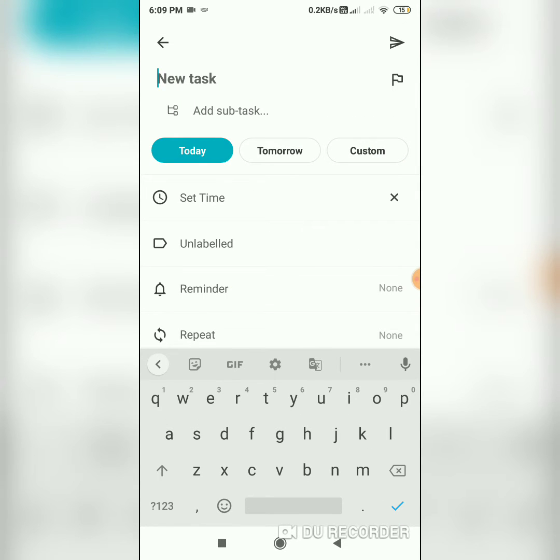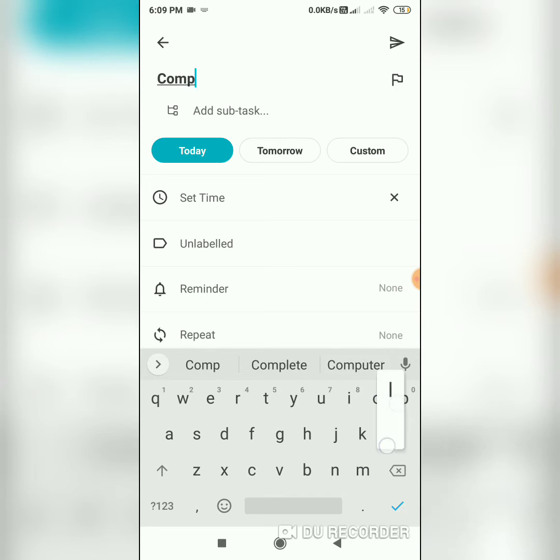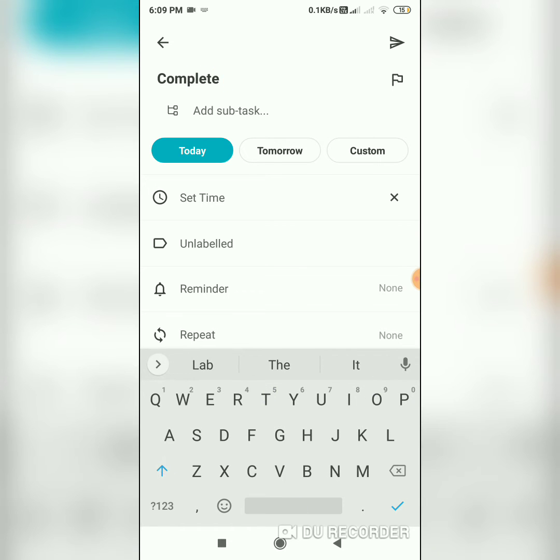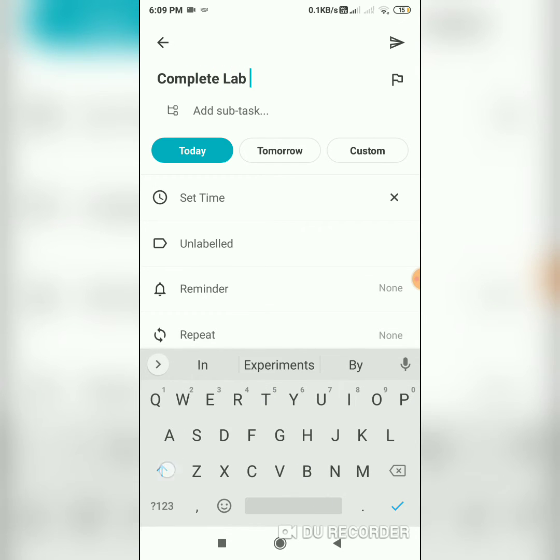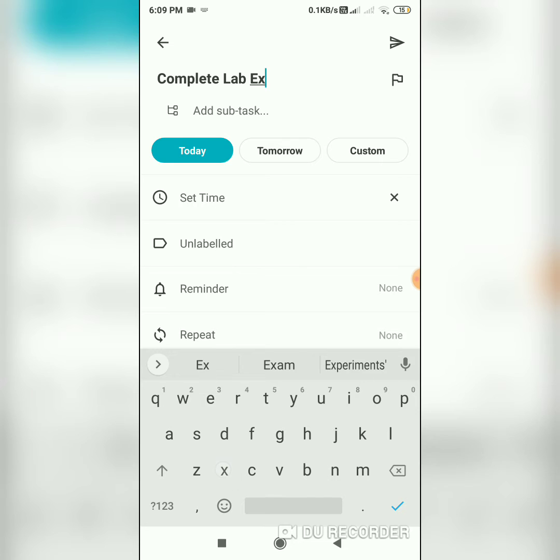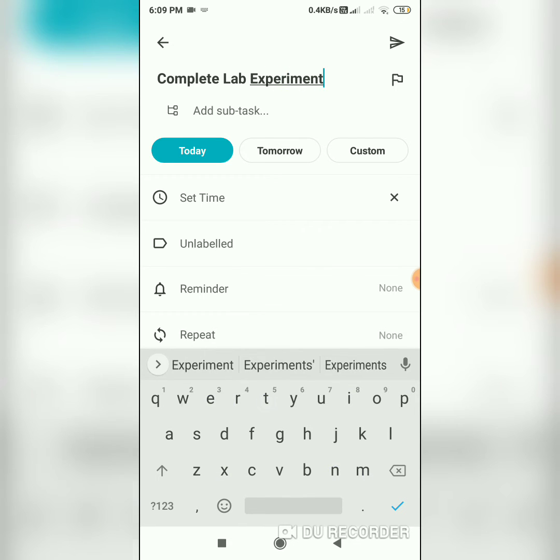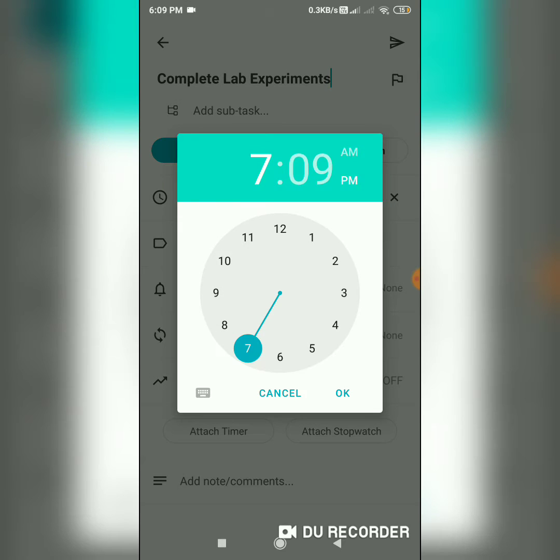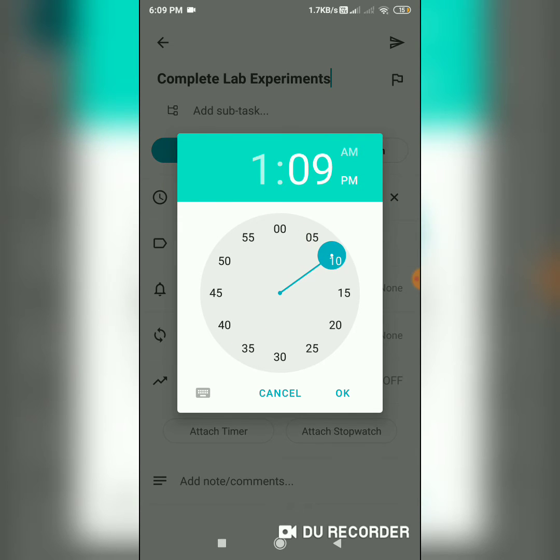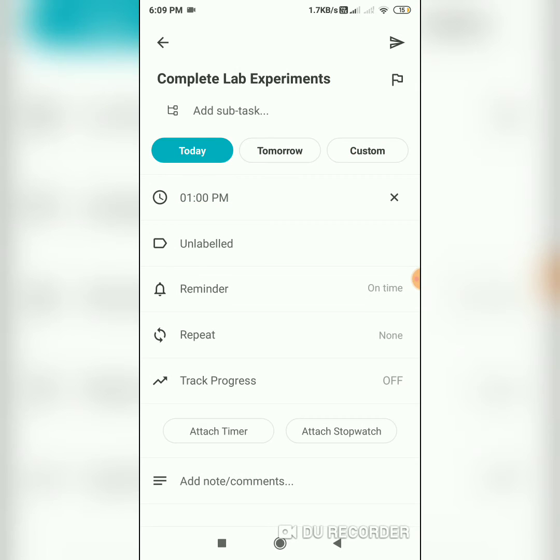Creating a new task, complete lab experiments. For which I will set the time at 1pm. And also it's for tomorrow.